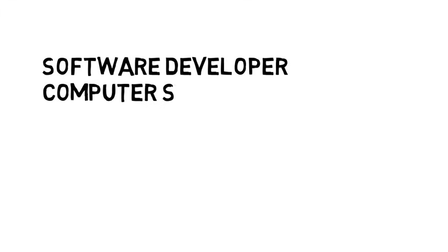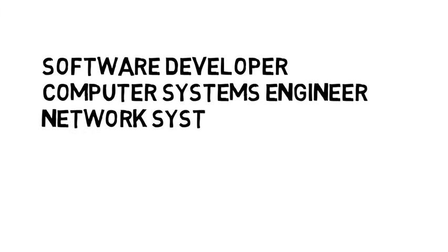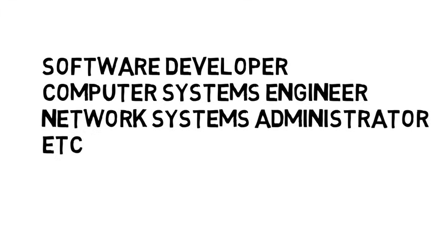Now many jobs you can get into include software developer, computer systems engineer, network systems administrator, and a few others, all of which I talk about in the computer science careers video that I'll link below so I don't repeat everything. So again, there is overlap.